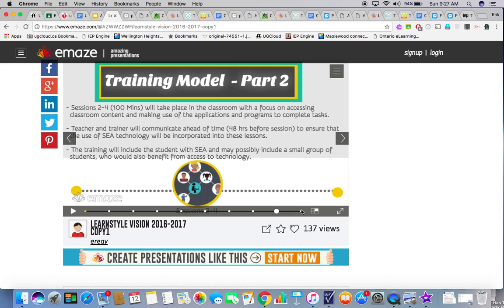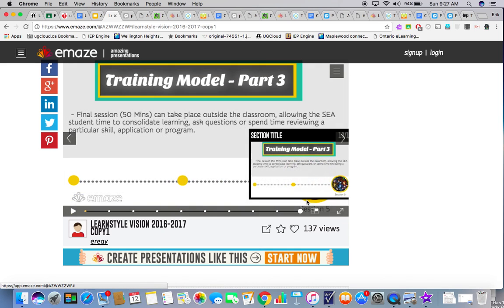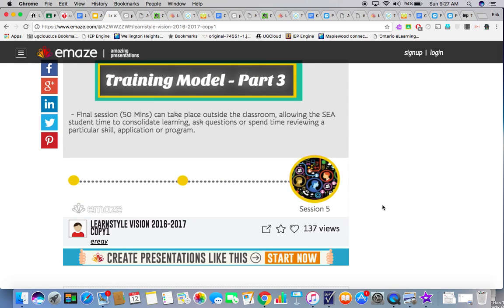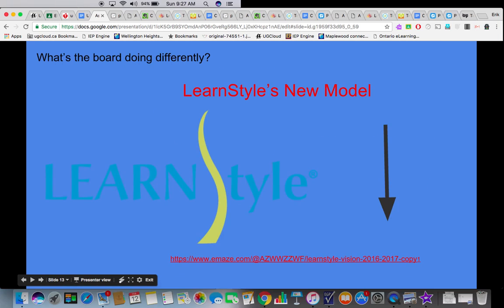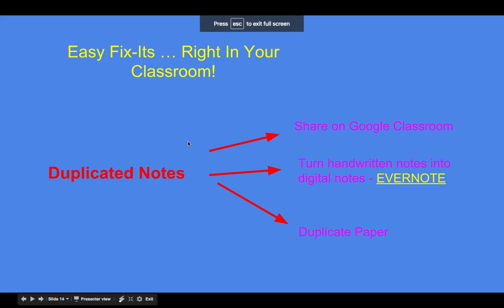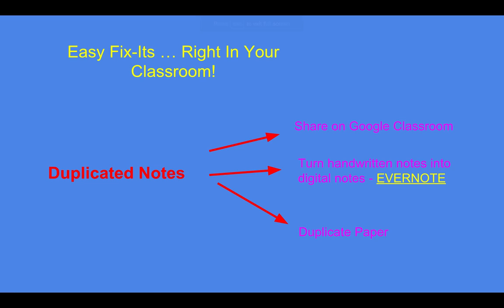If your board has SIA trainers, become part of it — it's really, really good. Let's go back to our slideshow. If you're not interested in that, what are some fix-its right in your classroom?